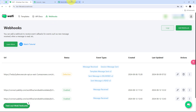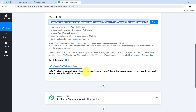Back in Pabbly Connect, we can see it is waiting for a webhook response. We have these two nodes. Node 1 says: Vati supports webhook that can alert you on an incoming message via callback URL, and the webhook waits for a message on your WhatsApp number. When a message is received, a callback happens on your webhook URL with the response payload. As soon as I receive an incoming message, a callback will happen inside my webhook URL and send that response to Pabbly Connect.